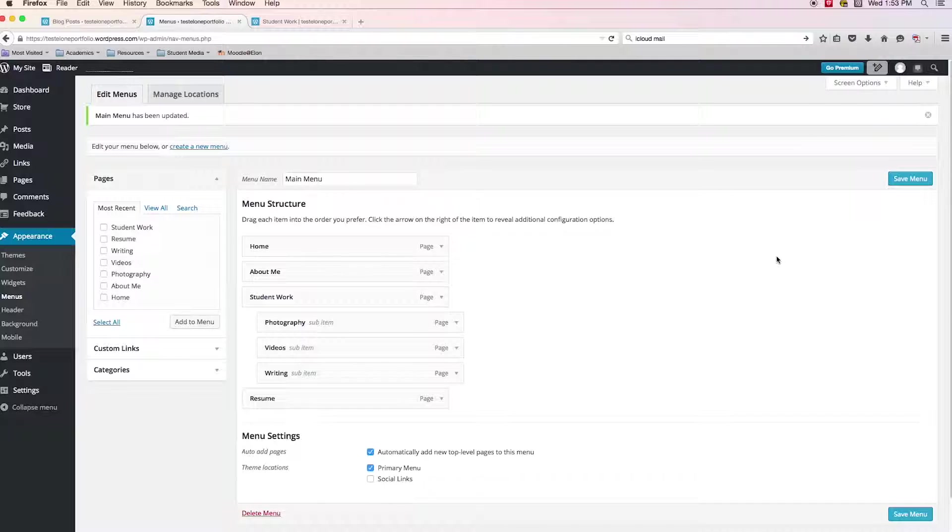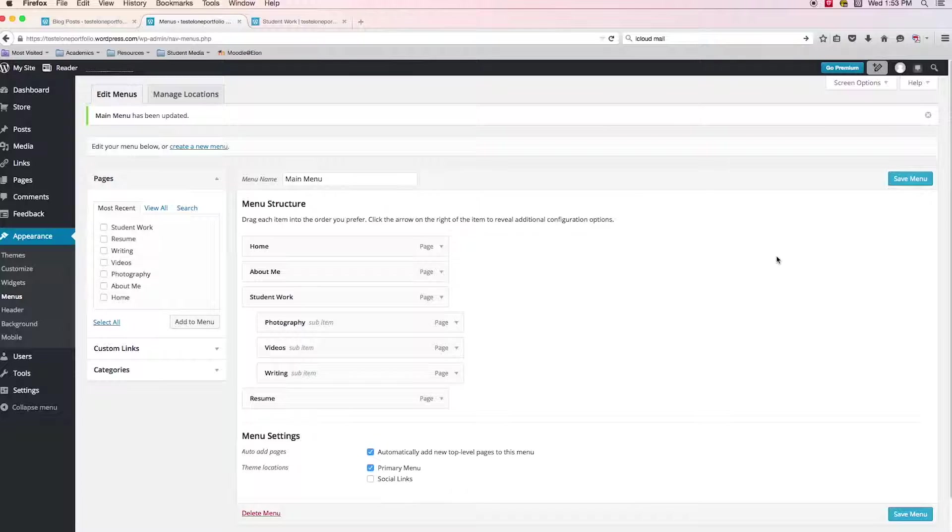And in the next video, let's begin actually talking about adding content. So how do I actually begin adding photography, photos, videos, etc., into my WordPress portfolio. We'll see you then.